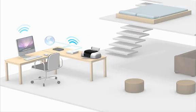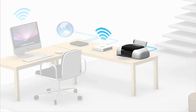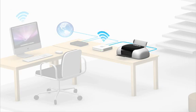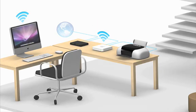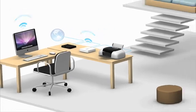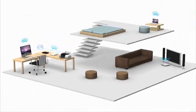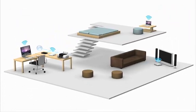A printer is also connected to the base station. That means anyone connected to the wireless network can print without plugging directly into the printer.